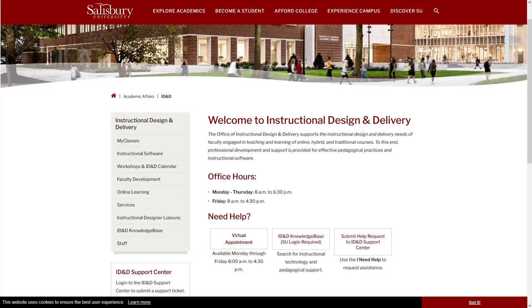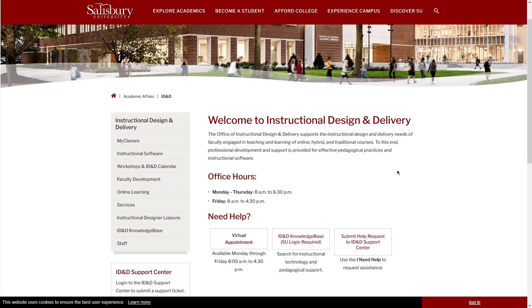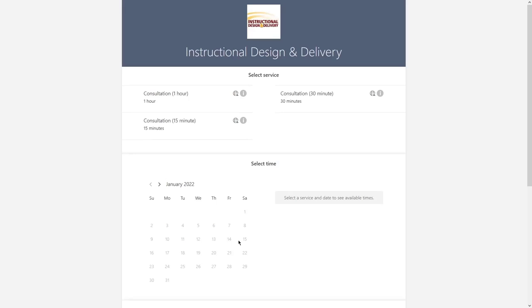ID&D now uses Microsoft Bookings for office hours instead of Zoom. To create an appointment, go to the ID&D homepage and click on Virtual Appointment.